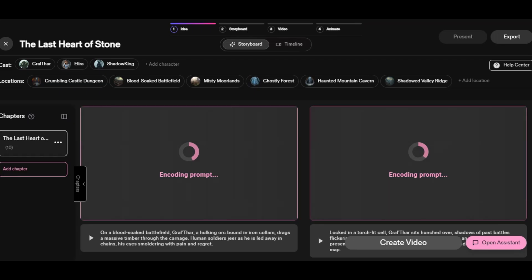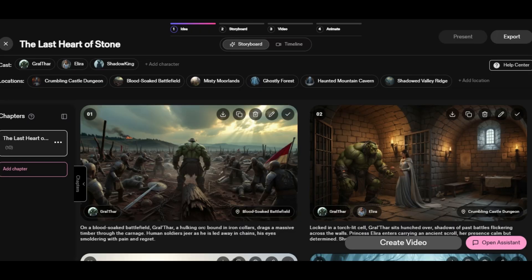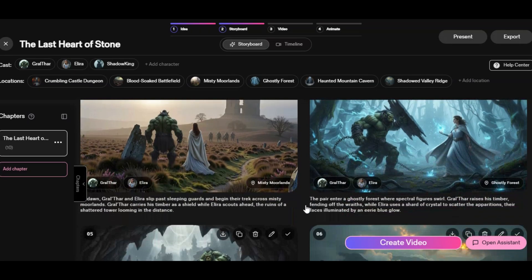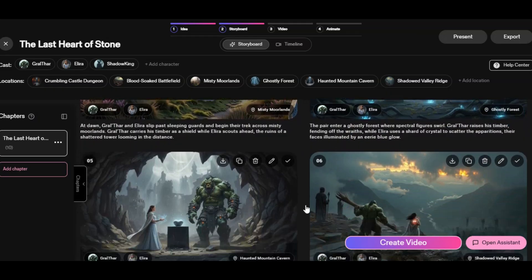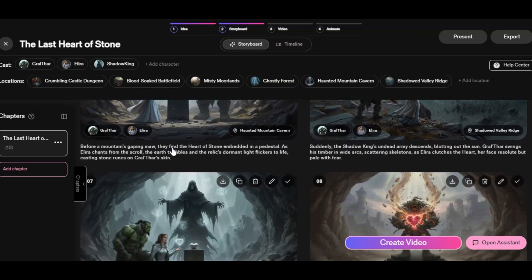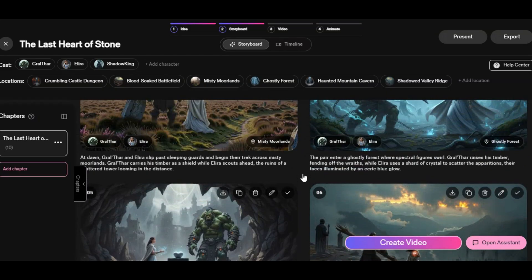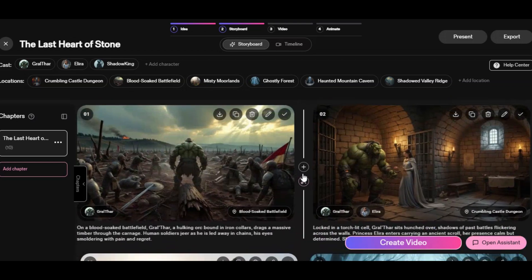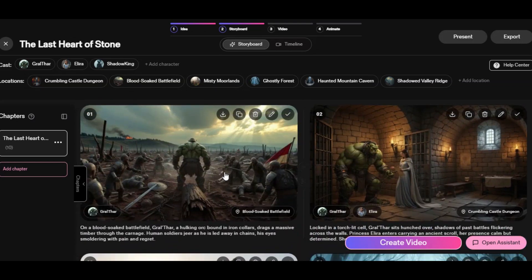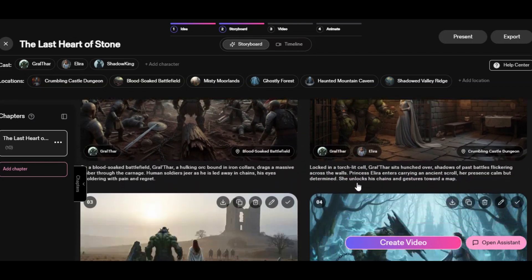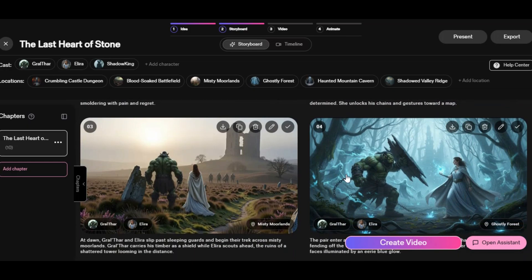After clicking Create Project, the tool will generate the storyboard for us. As you can see, this is the storyboard the tool generates — very fantastic. We have the characters consistent in each scene. You can edit, delete, add objects, change characters, or regenerate any scene you are not satisfied with using the AI Assistant. This allows users to edit any scene using a text prompt.